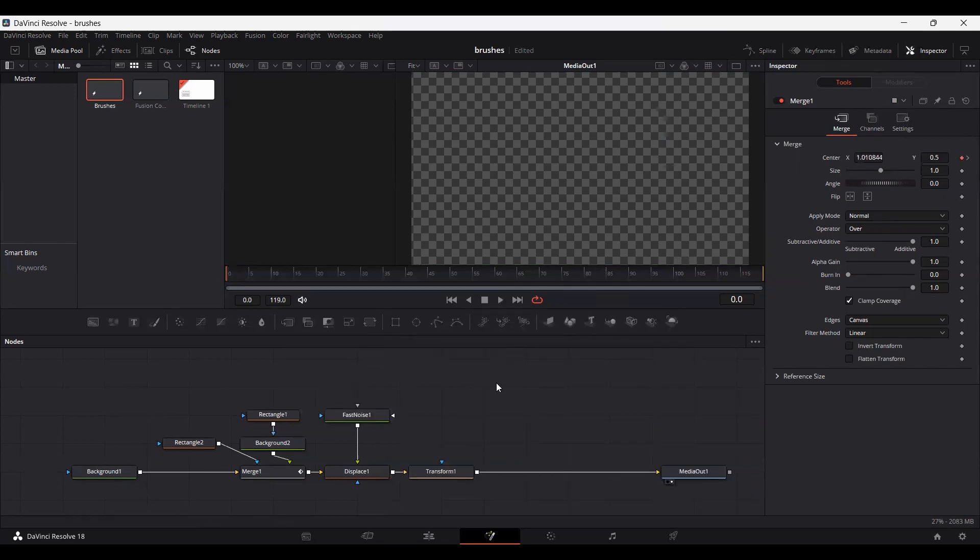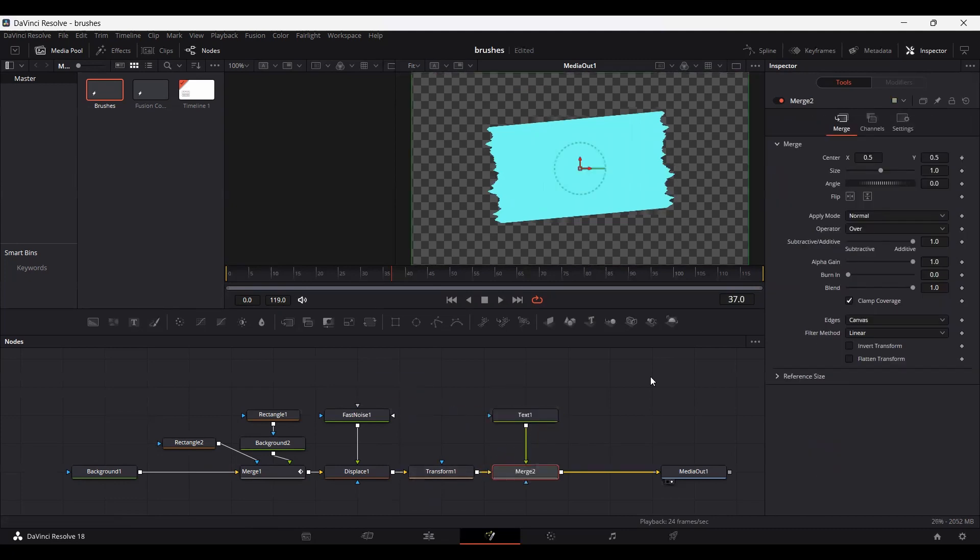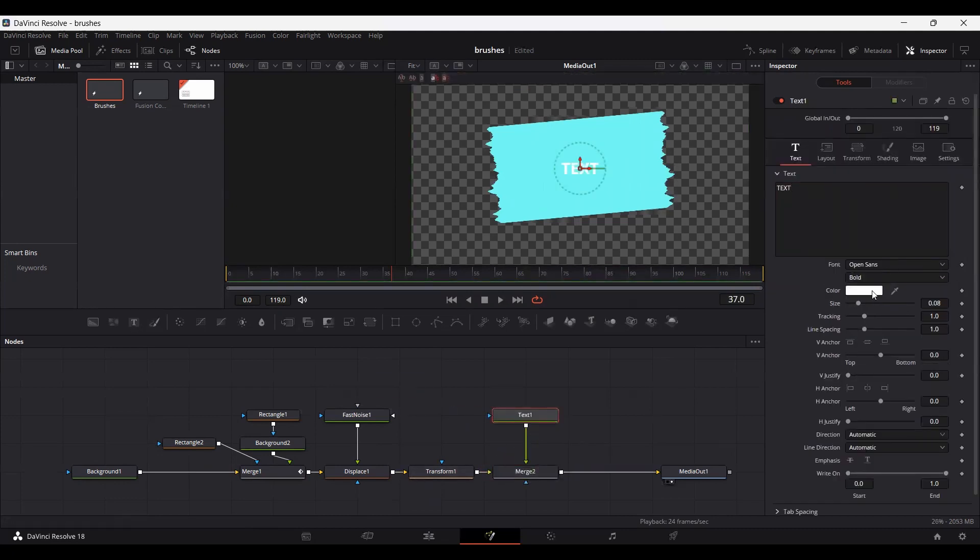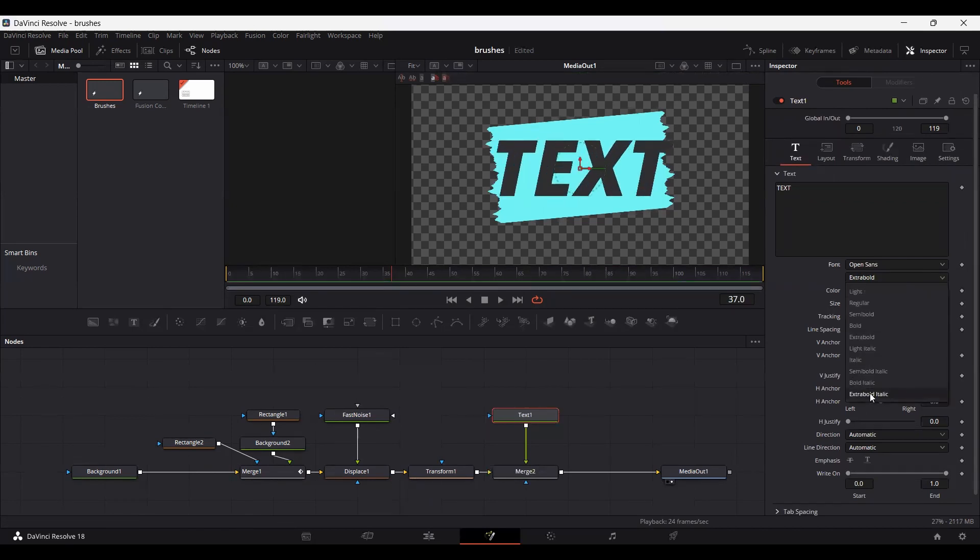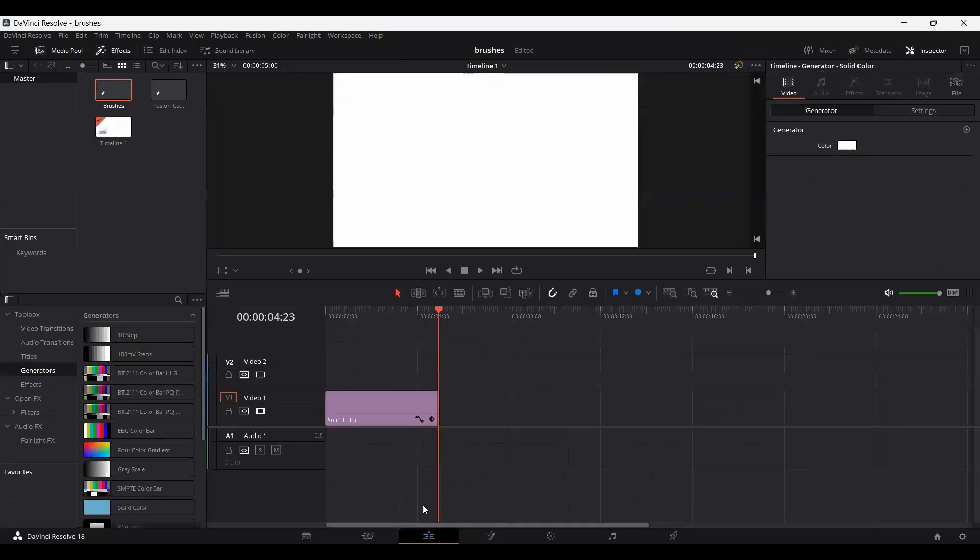So now let's see how this looks. Here you can see we have a brush stroke effect done. Now you can add any text over here. So here we have our text.